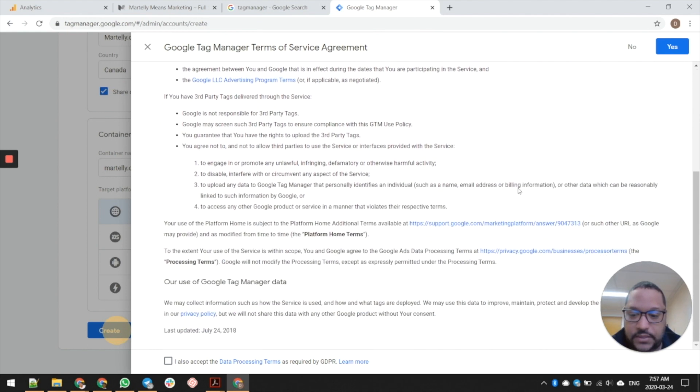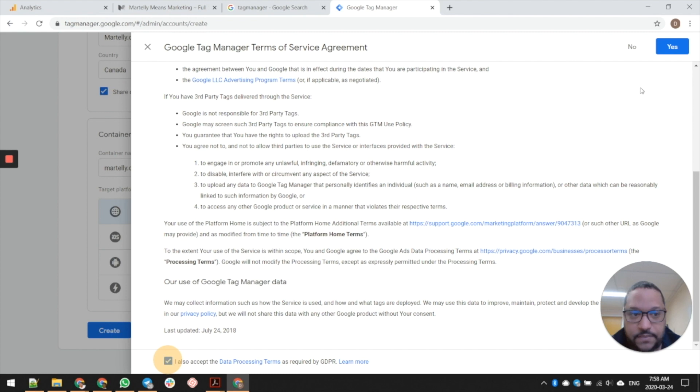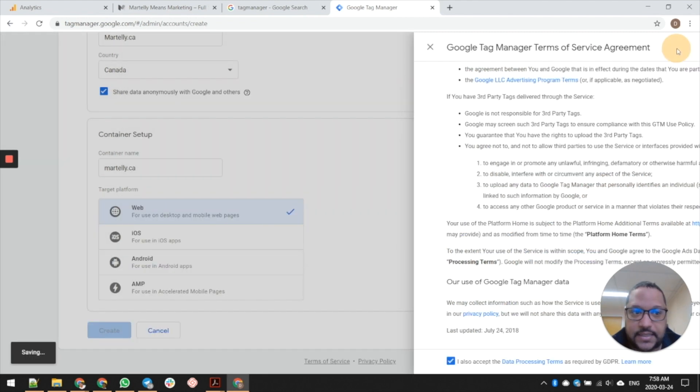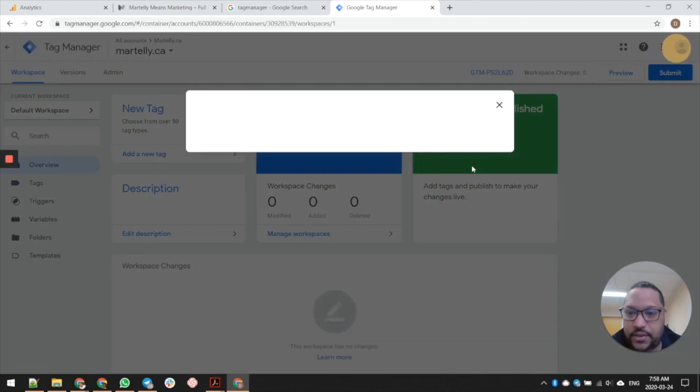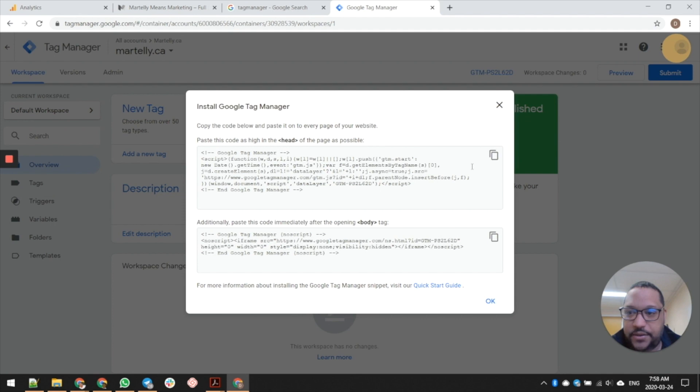You can come right down here, read through all of these, and then you accept the terms for data processing. Then you simply go ahead and click yes. Once that's done, it's going to create your tag and there you go - that's it, it's all set up.